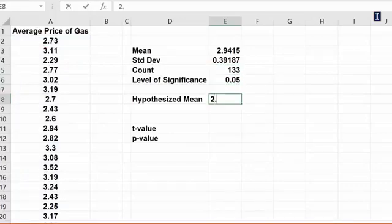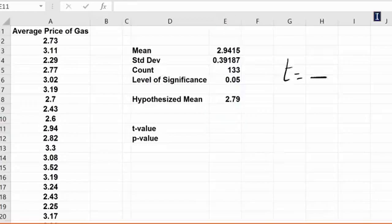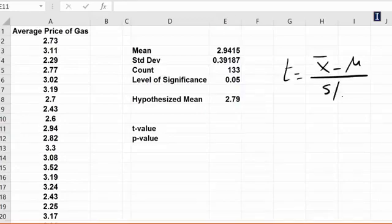Hypothesized mean is $2.79, because on this day the average price of regular gas in the state was $2.79. So now I'm ready to calculate the t-value. The t-value is x-bar minus μ divided by standard deviation divided by square root of n.